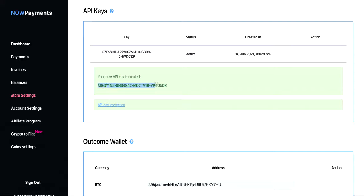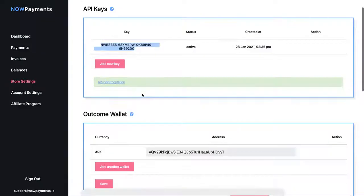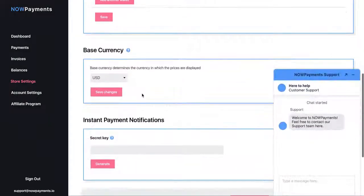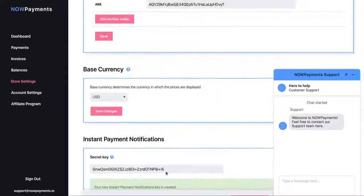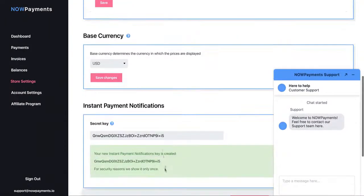You will need it later, so save it somewhere. Scroll down to instant payment notifications and create a secret key. You will also need that.